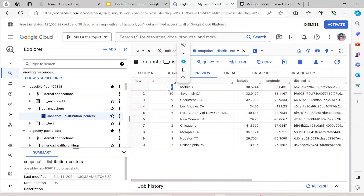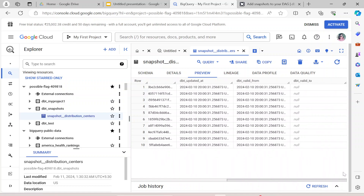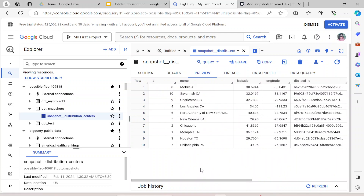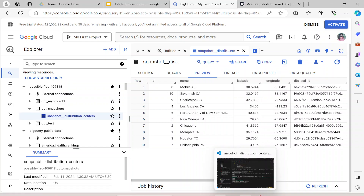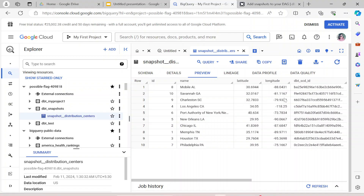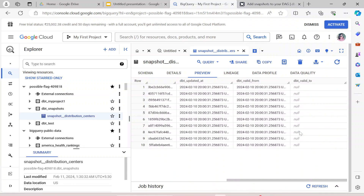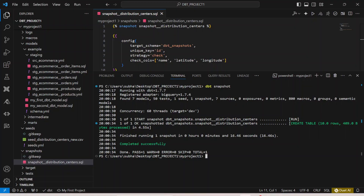Now, if for id 8 any of the values — name, latitude, or longitude — change, DBT will update the valid_to value for that existing record and add a new record with id 8 with the new valid_from, and valid_to as null. This is exactly how snapshots work, storing valid_to and valid_from to track history.